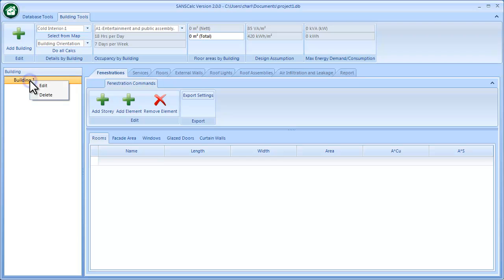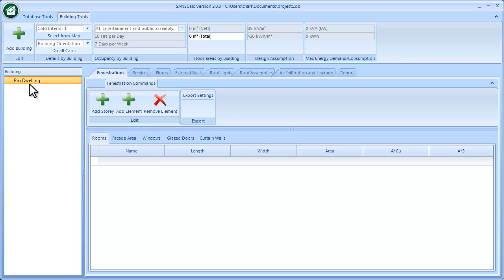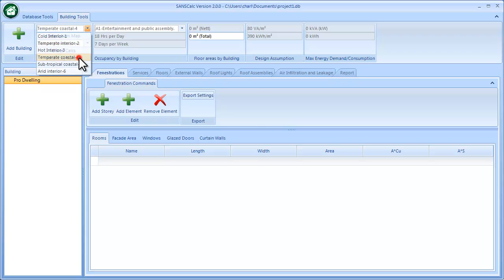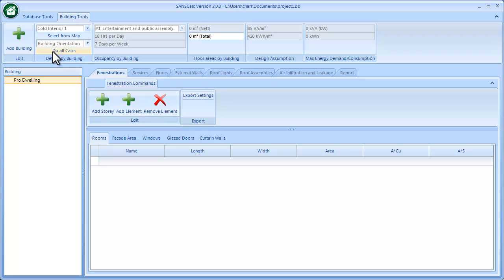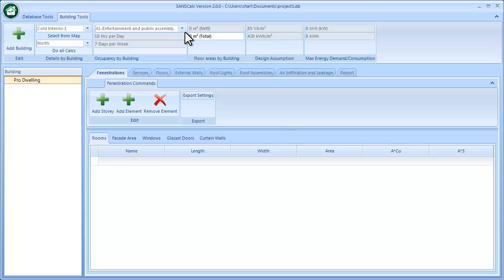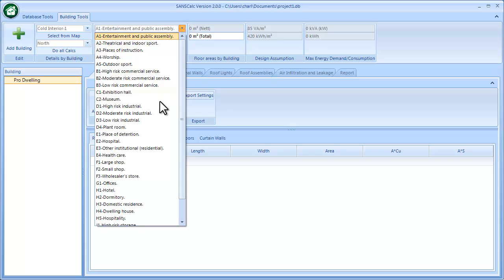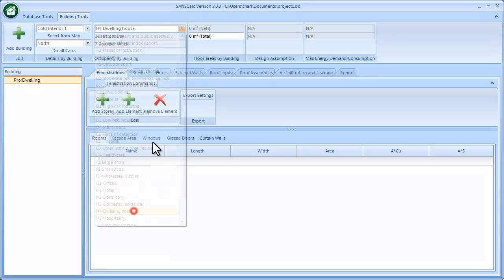Within the building I can right-click the area and edit it — that's my proposed dwelling if required. I can set the location of the building if I know the zones, or alternatively just select it from a map, maybe in Johannesburg. Then the orientation of the building — I can select that, and this is not specifically required for fenestrations but I'll do it while I have the information.